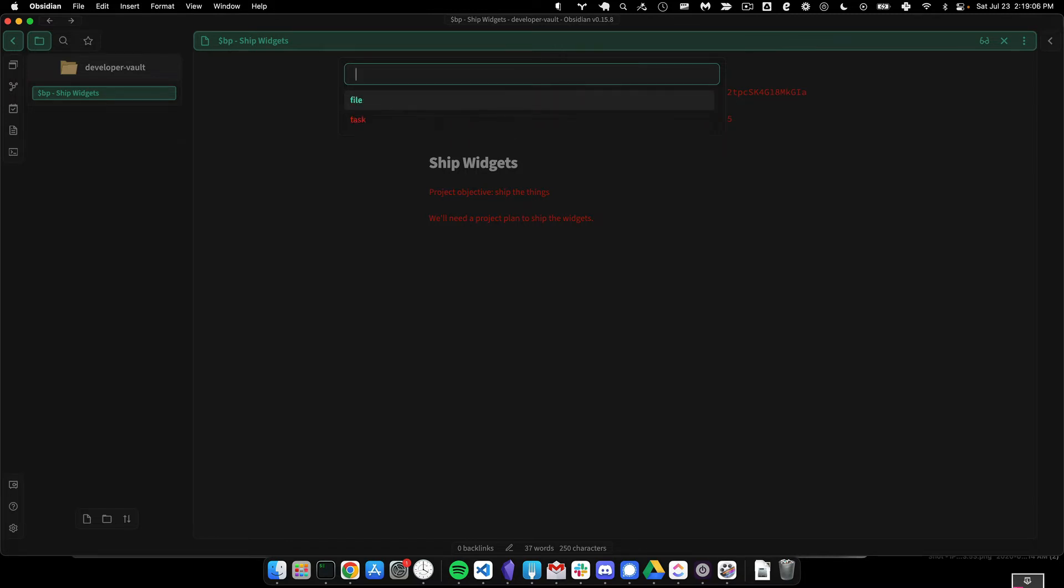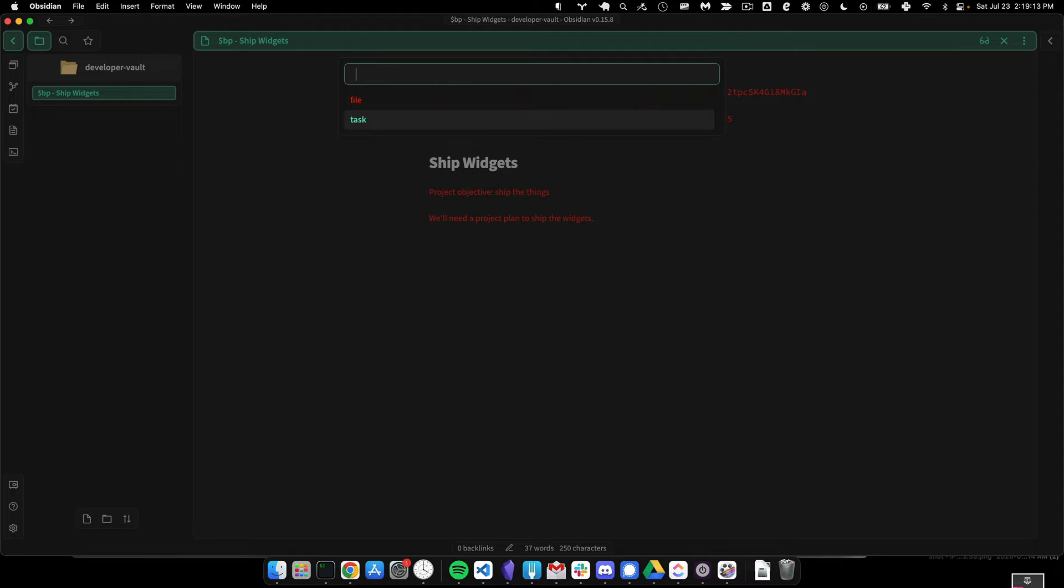And I like to have a Google Drive folder for every project that I'm working on and a ClickUp project for every project that I'm running from a task management standpoint. So I often have a file URL and a task URL.